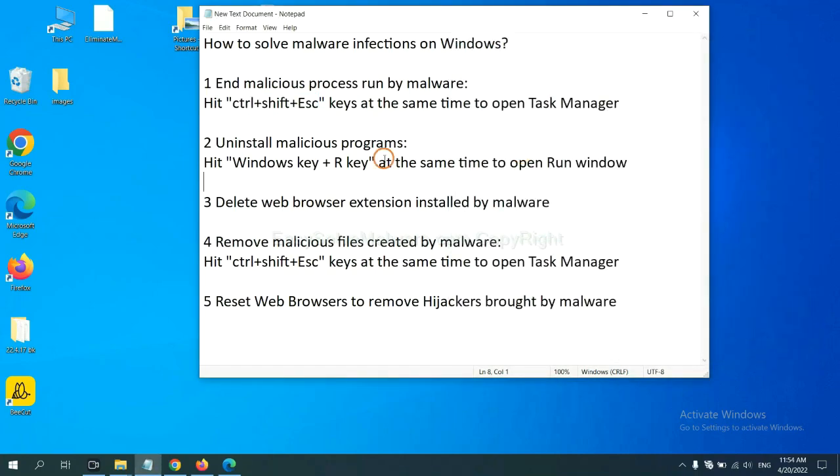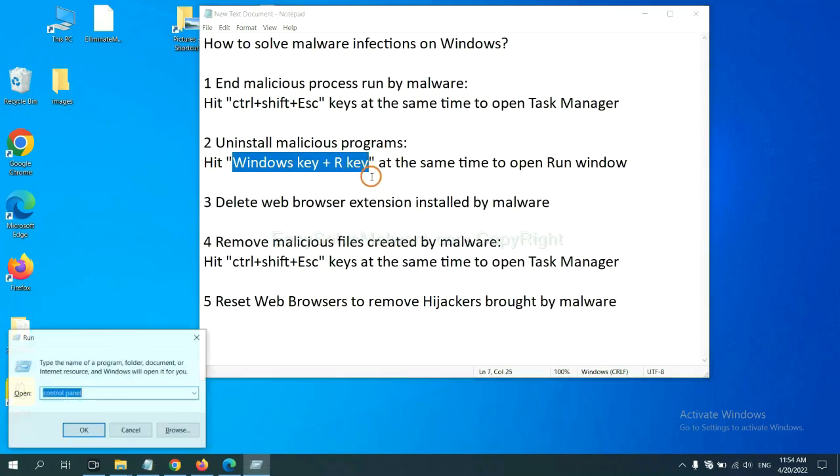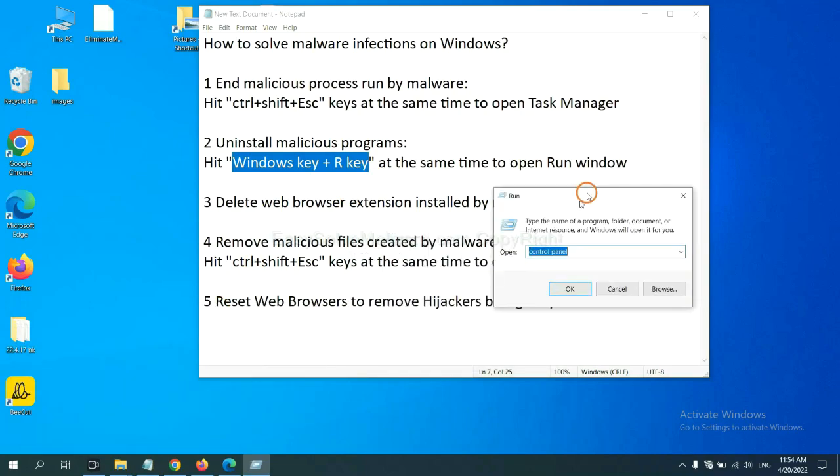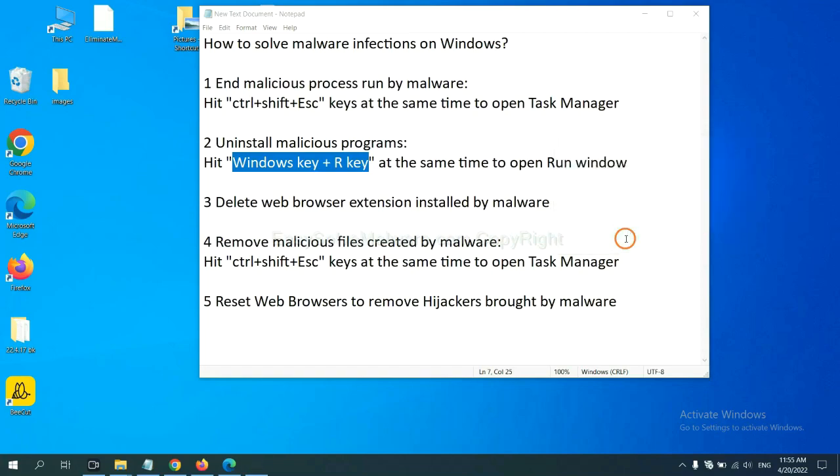Next, we need to uninstall malicious programs. Please hit Windows key and R key at the same time. Now you can see a run window come out. You need to input control panel and click OK.